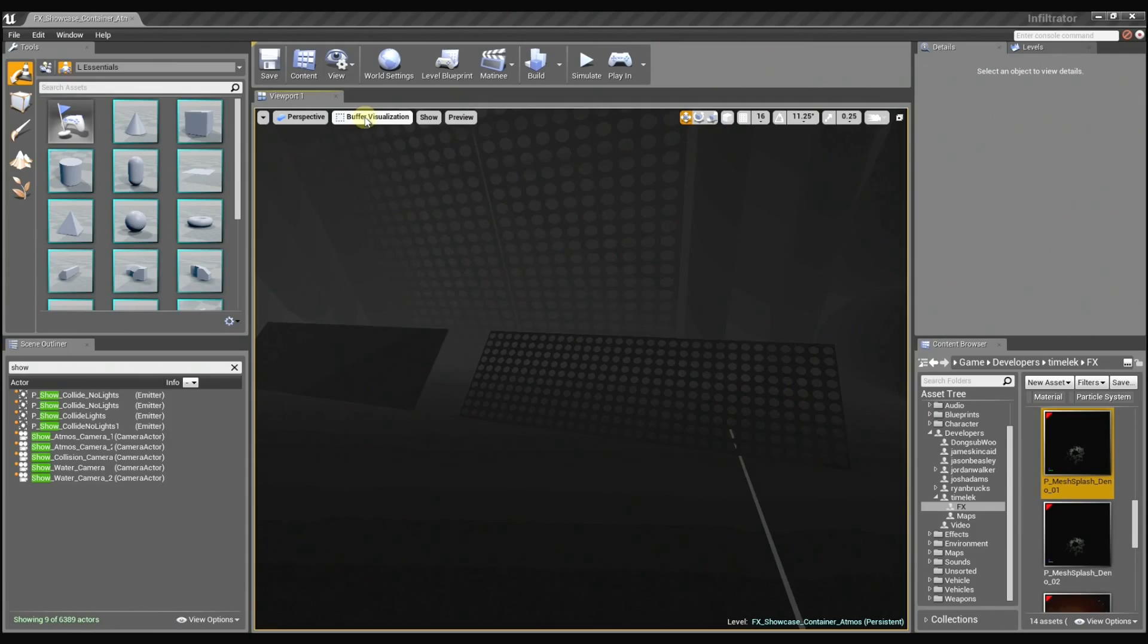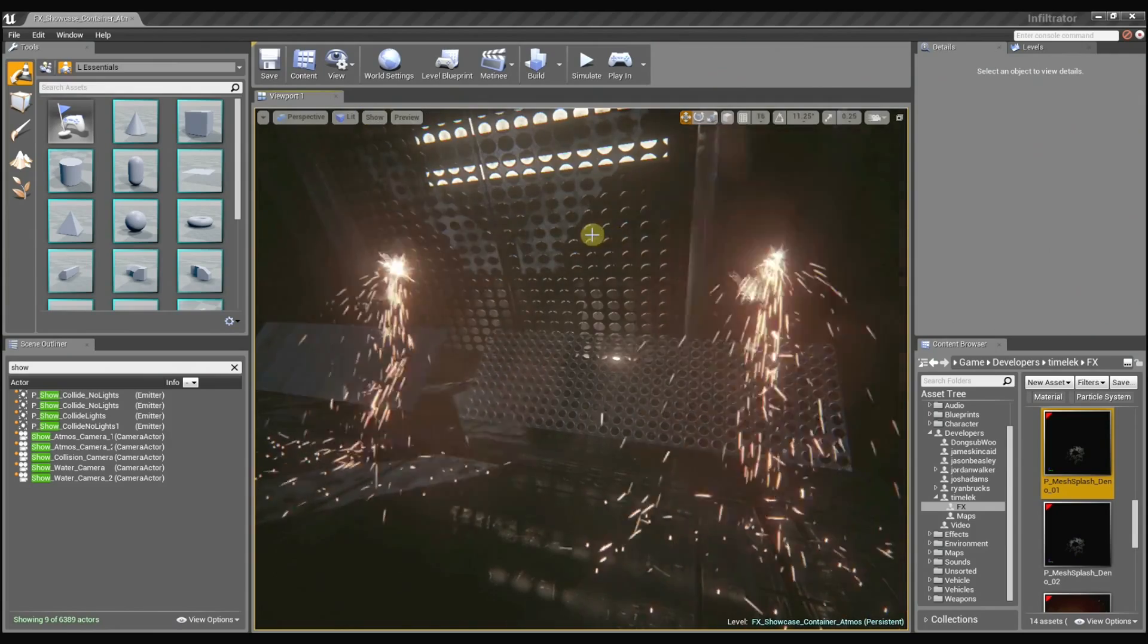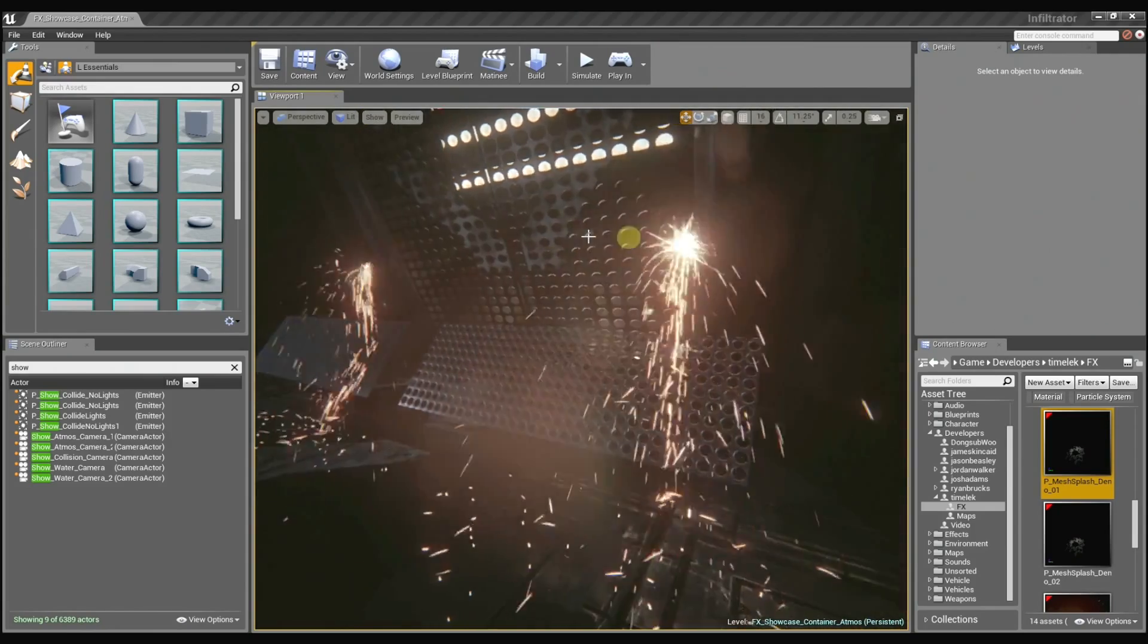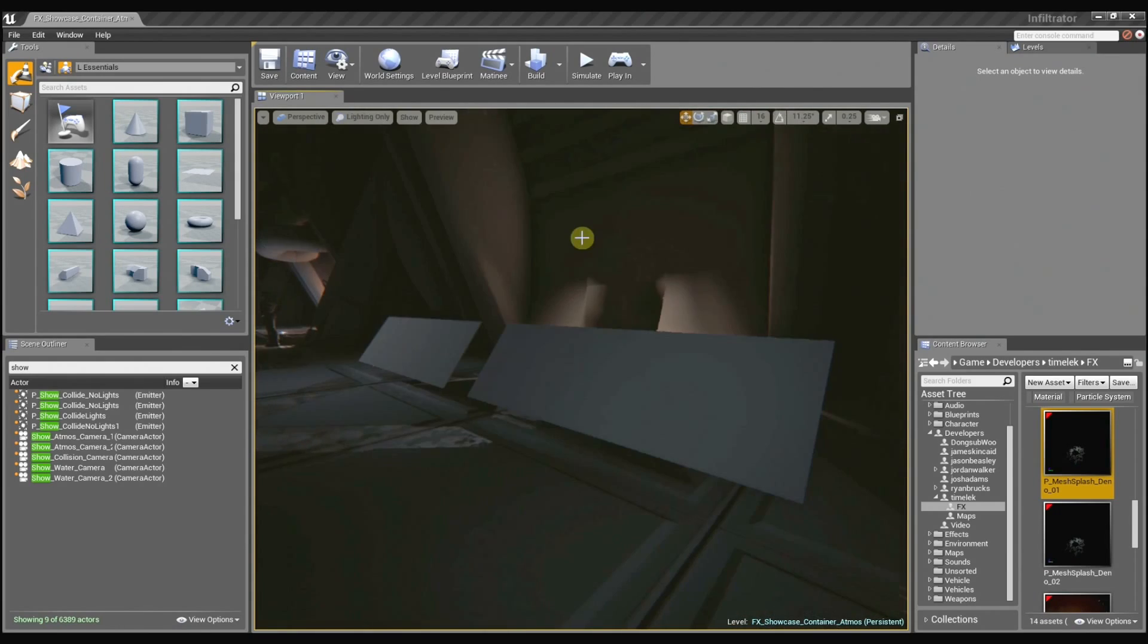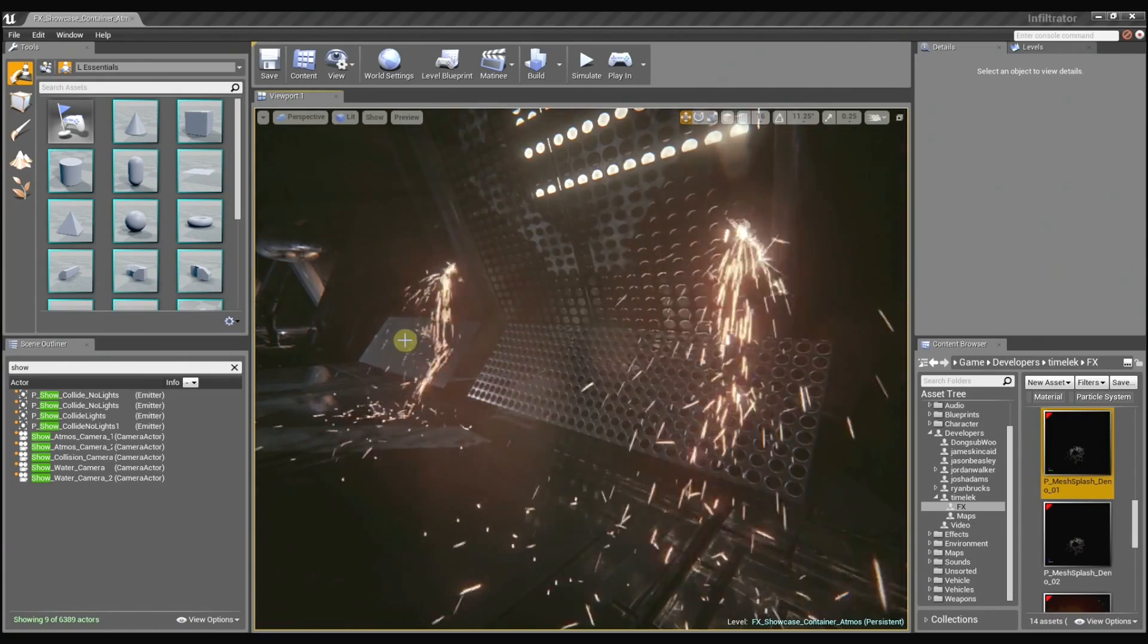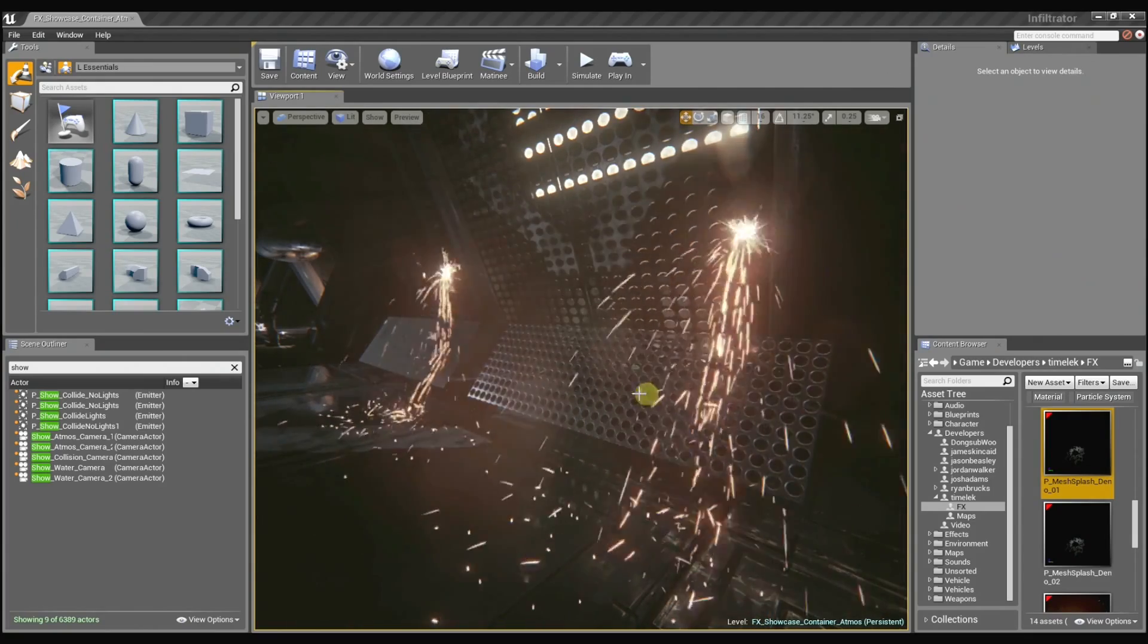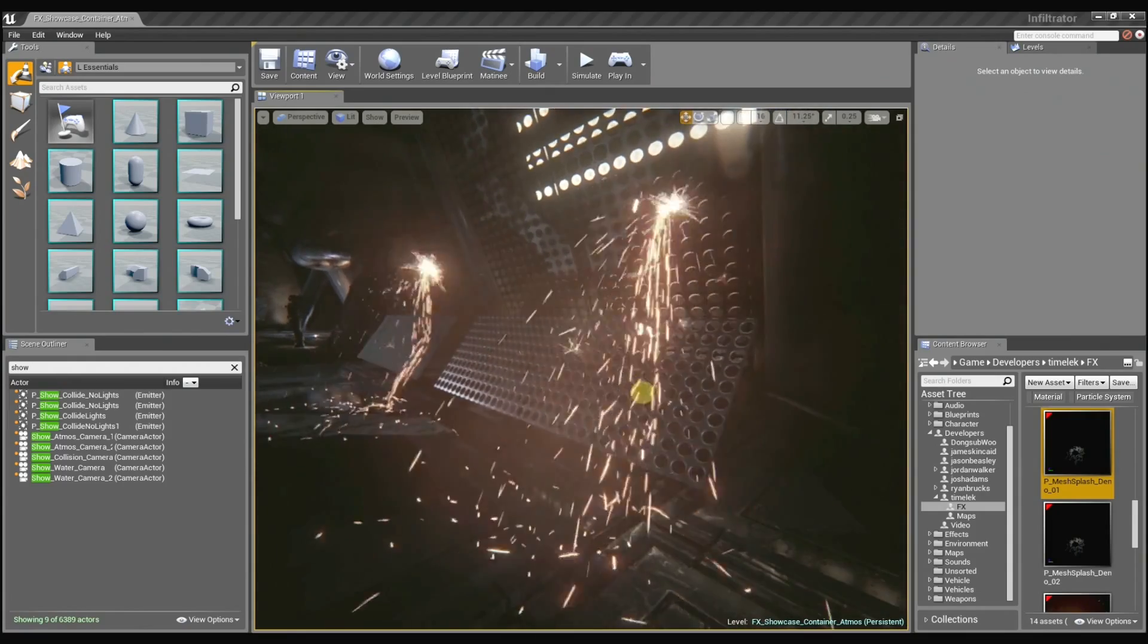And if I just switch back to lit mode, you can see that even though these are both the same mesh. They are? Yeah, they're the exact same mesh. The only thing that's different about them is the material. This is using an opaque material while this is using a mask material.